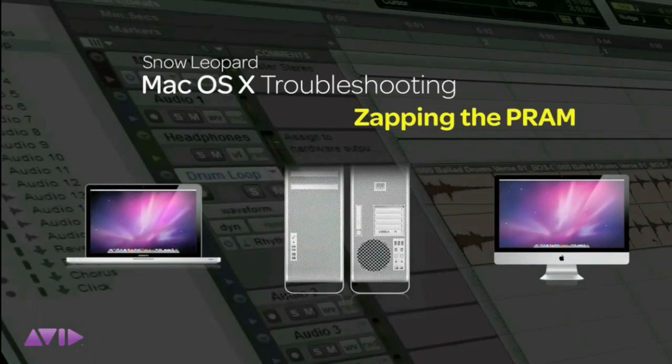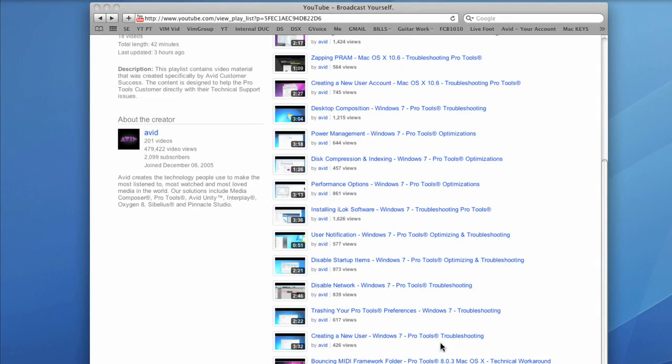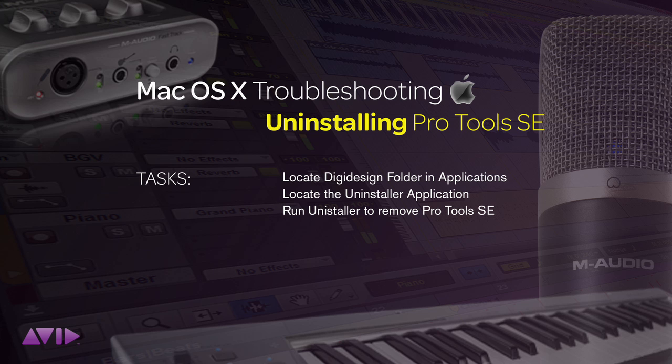These will help to get your computer in tip-top condition for using real-time music apps like Pro Tools SE. There are many videos at your disposal, both Mac and Windows 7. If after optimization and troubleshooting you still have to uninstall and reinstall Pro Tools SE, here's how to do it.